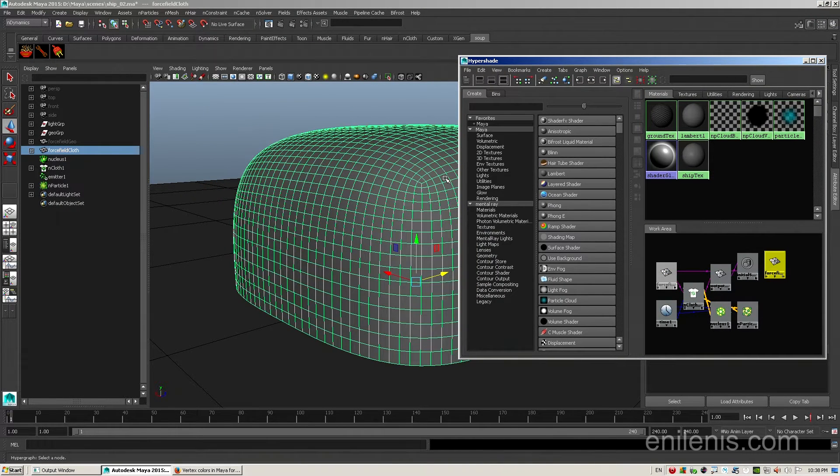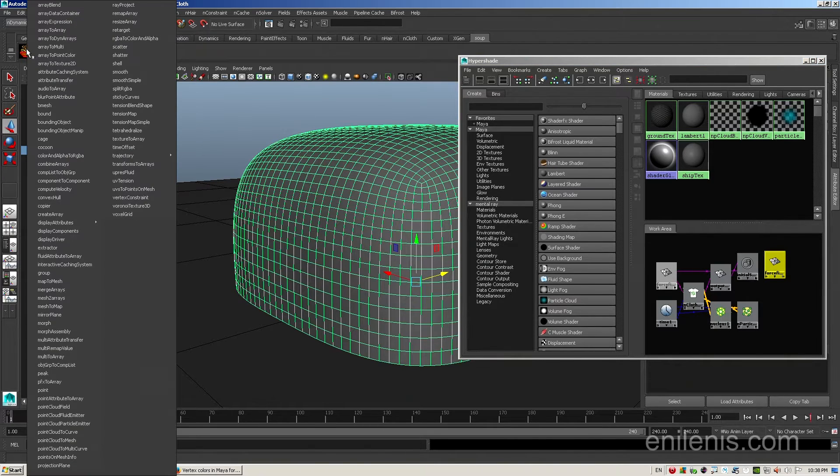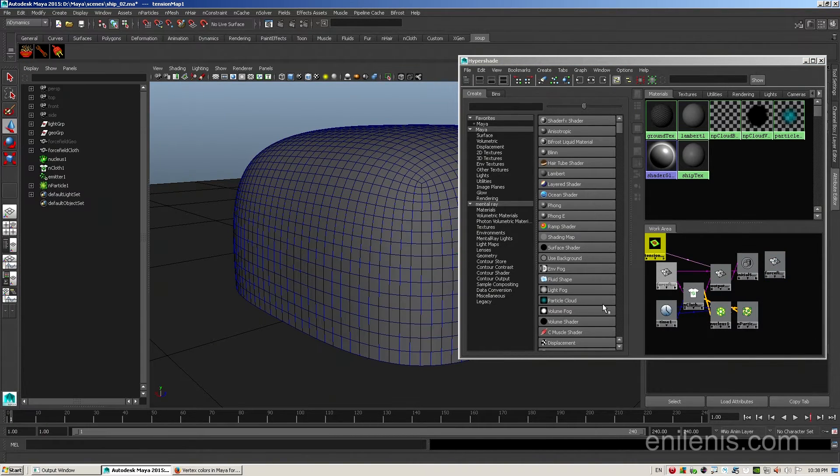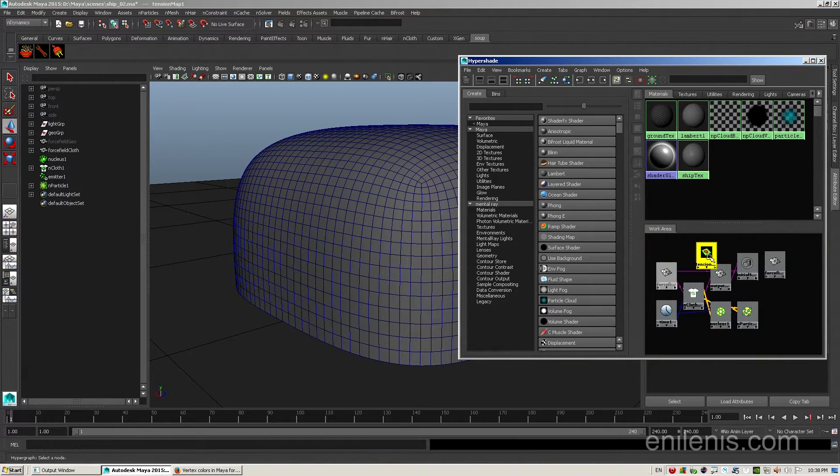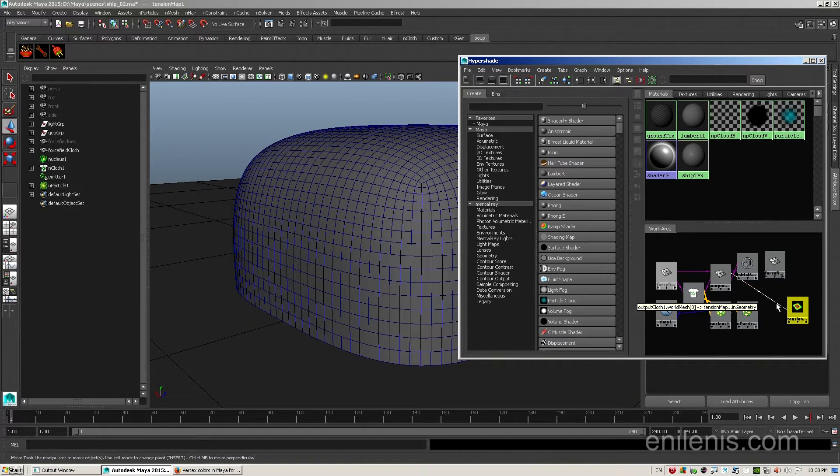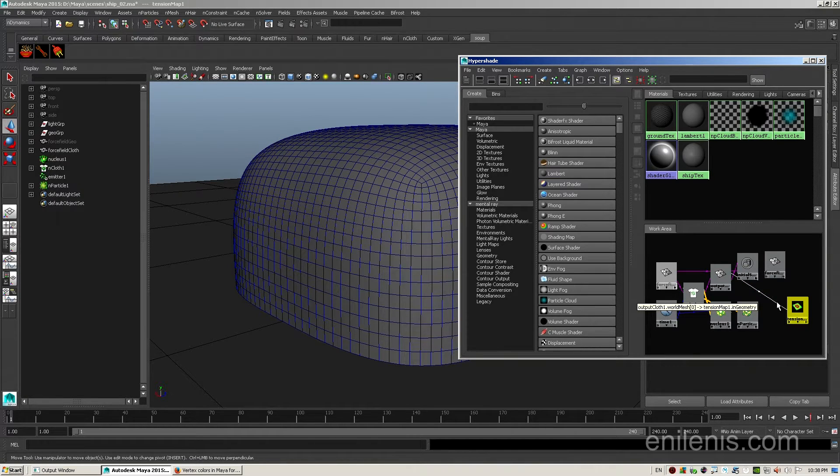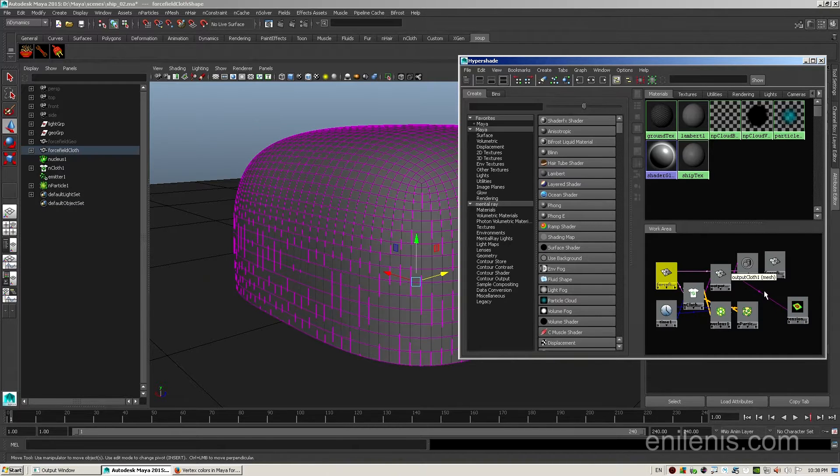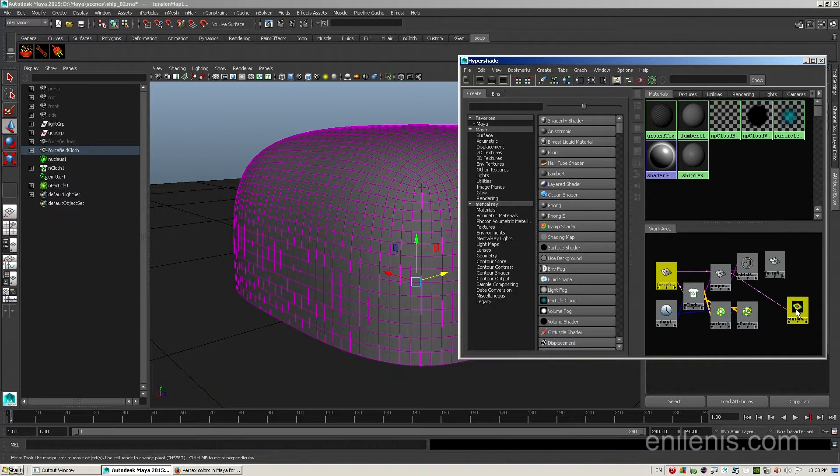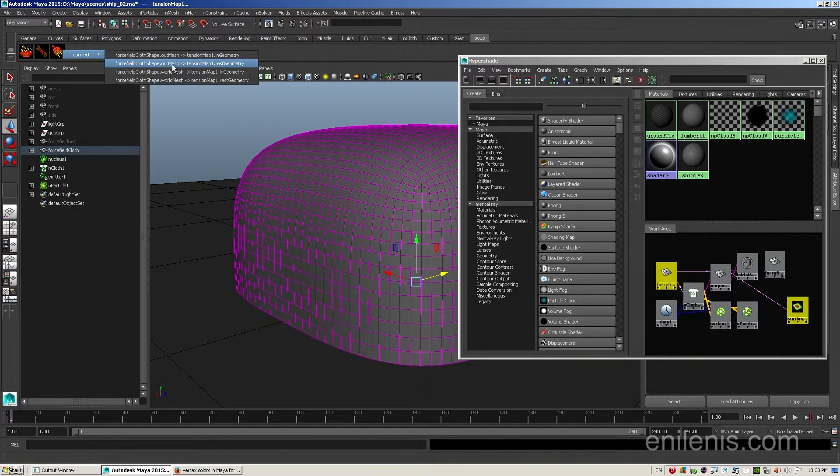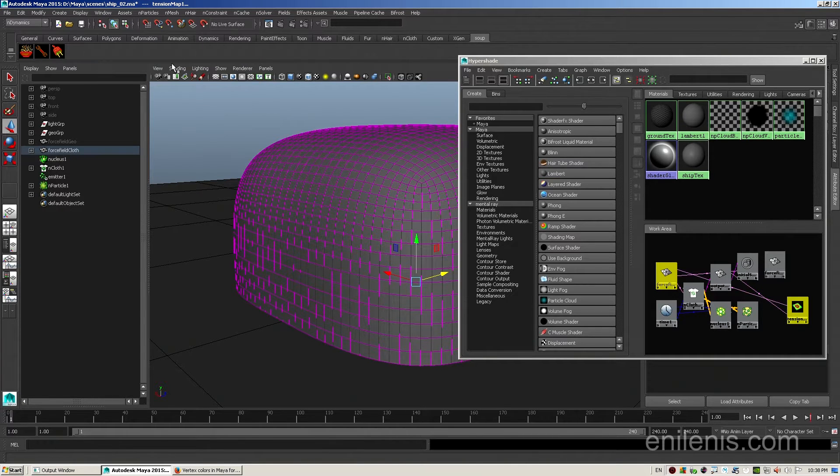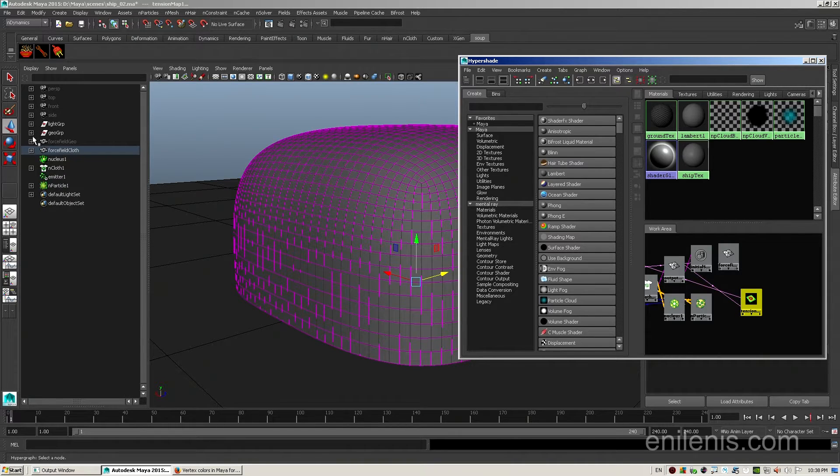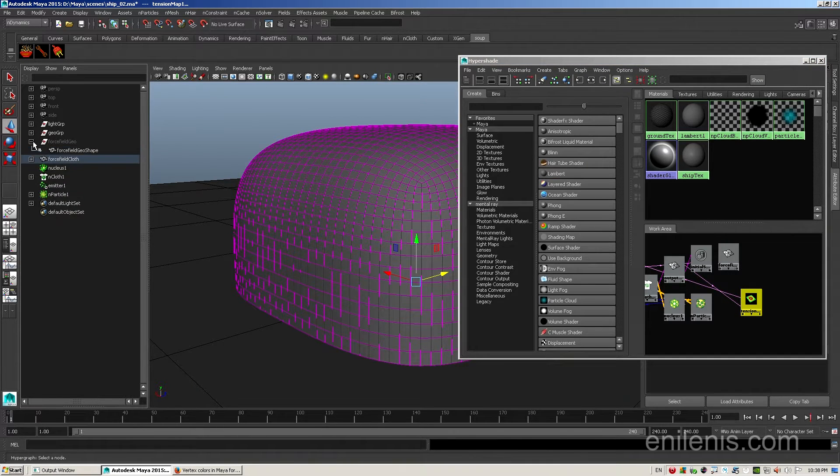With the nCloth selected open hypershade and click on display input and output connections. What you will see is a schematic representation of the cloth simulation. You will see the original shape that passes information through the nCloth node and produces a deformed out shape. We will need both of them to create the final shader. For the next step go to your soup shelf, left click on the soup bowl icon and find a node called tension map. Click on it. It'll add a new shape node to the hypershade. By default it will already be linked to the nCloth object you had selected.